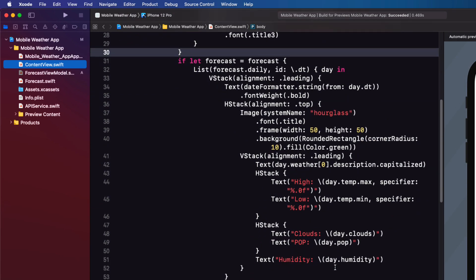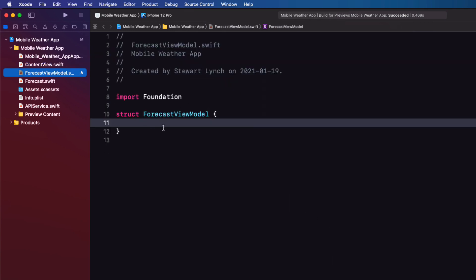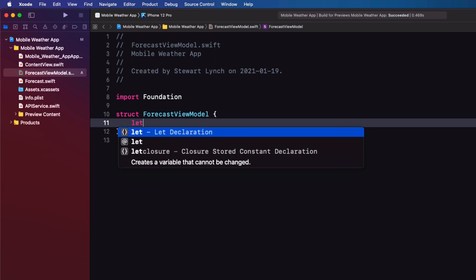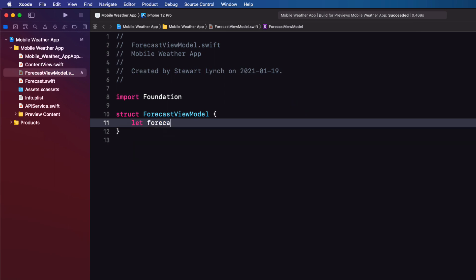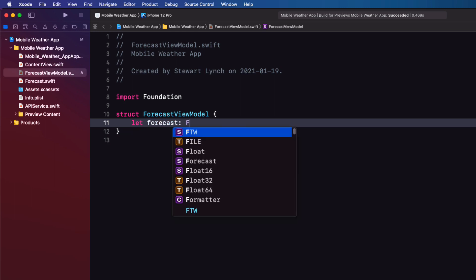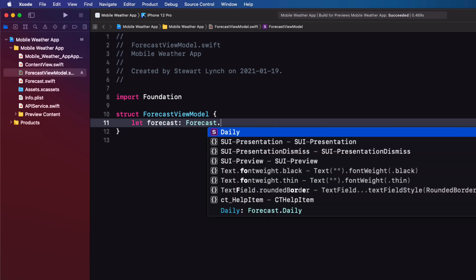Our objective is to flatten the structure and format the strings that we want to present in our view. Back in content view, if we look at the list, we see that it's iterating through a forecast.daily array. So we can create our view model around that specific type, a forecast.daily.